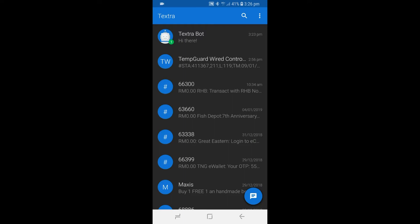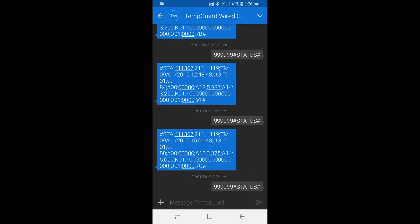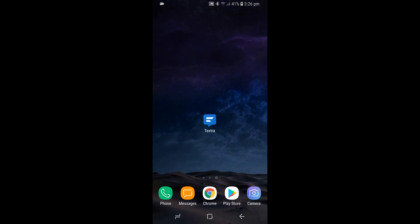First, we'll query one of our TempGuard wired controllers on its current status. We do this by sending a query SMS to the controller. After that, we will turn off the screen of the device. Now we'll receive a SMS about the status of our controller.